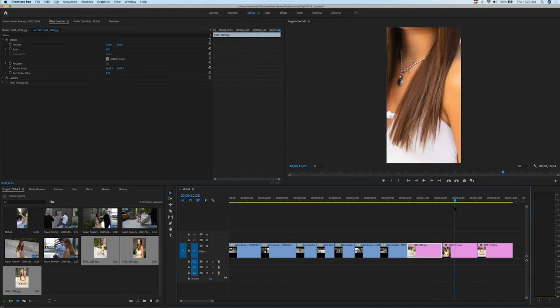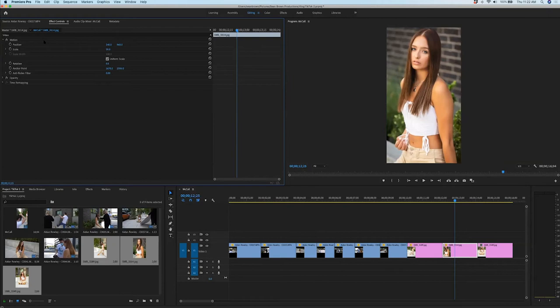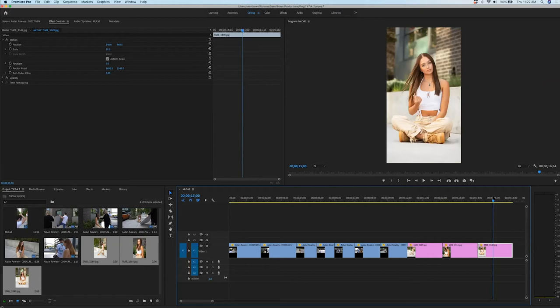That one I had zoomed in a little bit, so if we wanted to copy and paste this we could do that as well. Command-C, Command-V. Perfect, just like that.